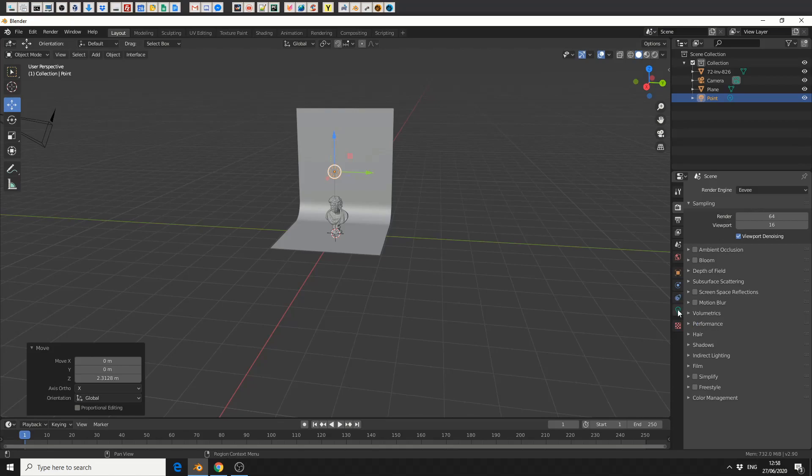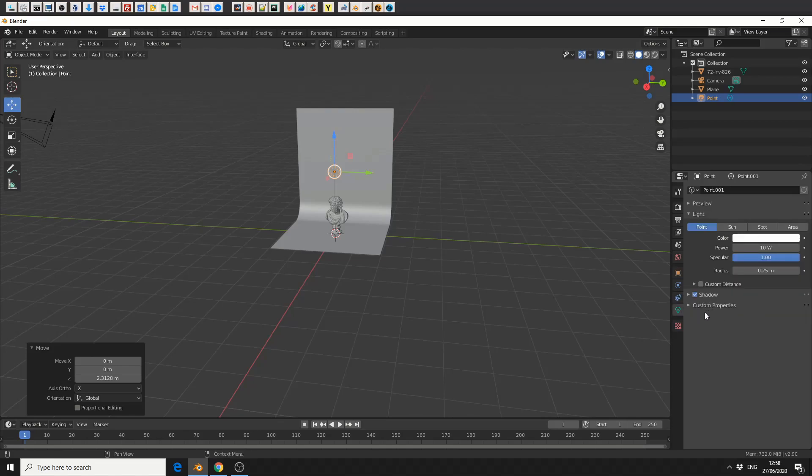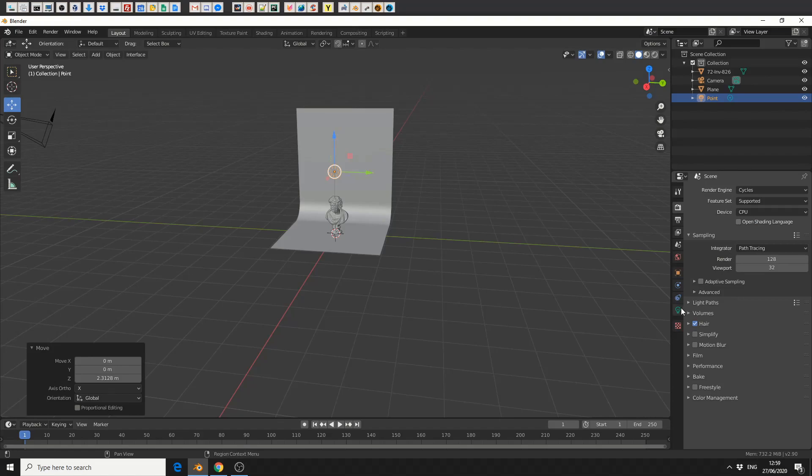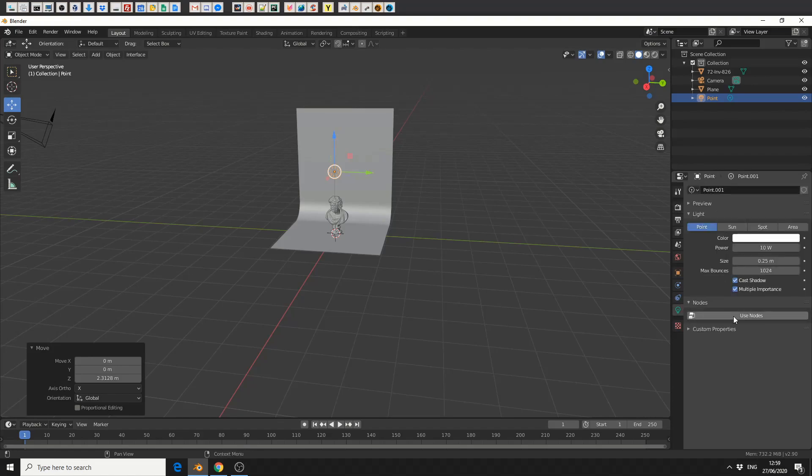If I change this quickly to Eevee, you can see I've no nodes set up. But I'll go back into Cycles, I'll go to the light, I'll enable Use Nodes and you can see here it's now classed as an emission surface.